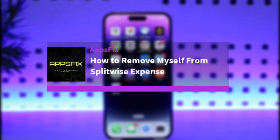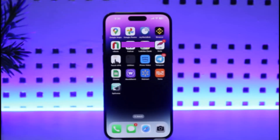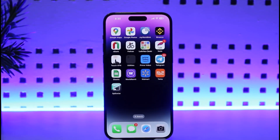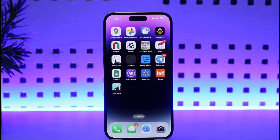Hello everybody, welcome back. Today we have got you another video. In this video I'll show you how you can actually remove yourself from Splitwise expenses. Before that, please do make sure to like our video, subscribe to our channel, and without any further delay we'll simply start our video.